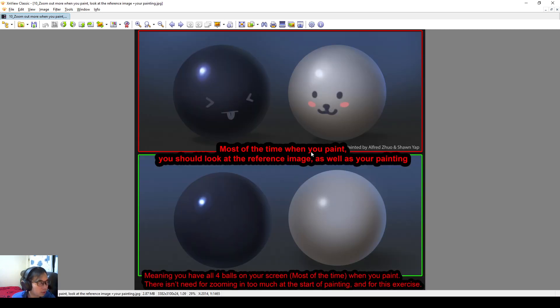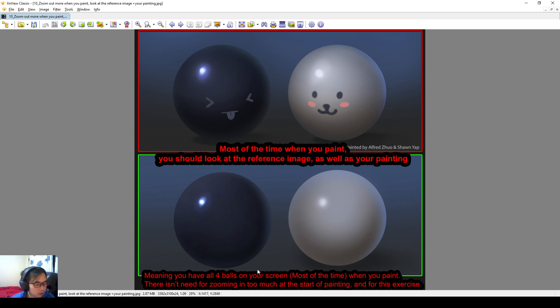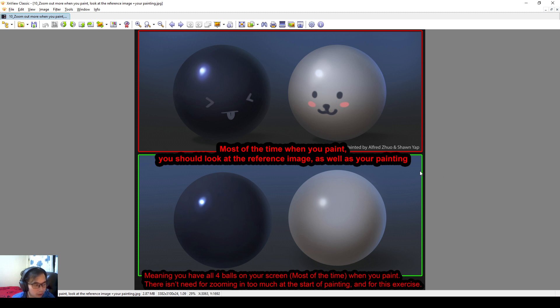Also, one more thing. Let's say we are doing this exercise. You should look at the reference image as well as your painting when you start painting. Meaning you should, I'll recommend you to have all four balls on your screen, which is kind of like this. When you are, most of the time when you paint, there isn't the need for zooming in too much for this exercise.